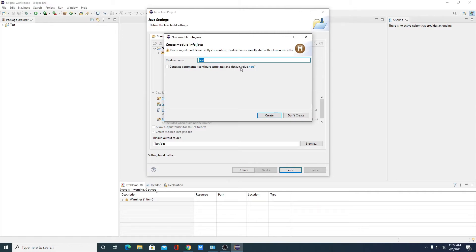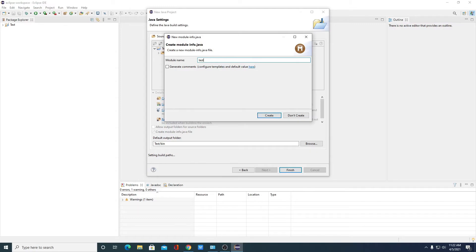Here we have to create a module-info.java file. If you want to create this module, you can simply give it a name, or if you don't want to create a module-info.java file, you can simply click on Don't Create. For now, let me create the module-info.java file — we have to name our module file, say for example test_module — then click on Create.